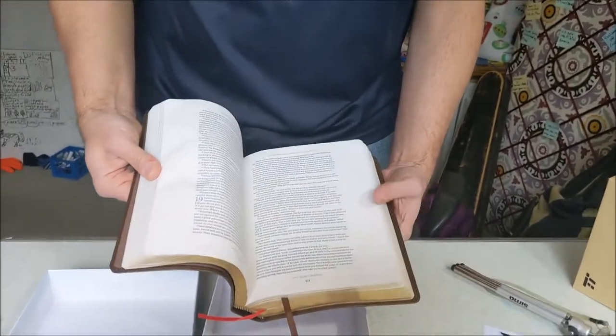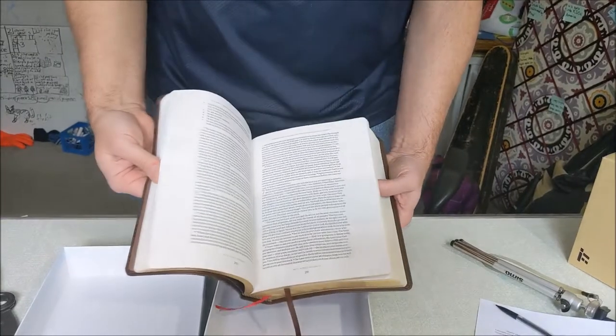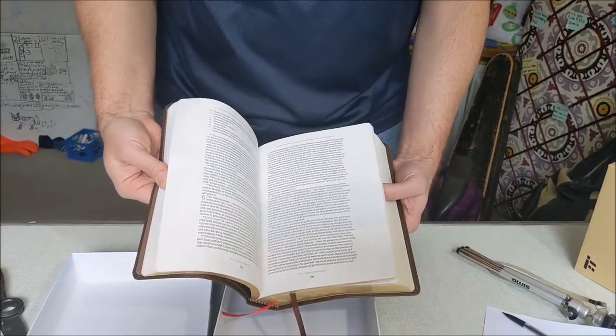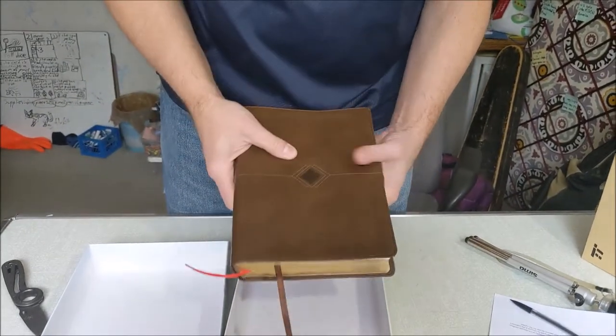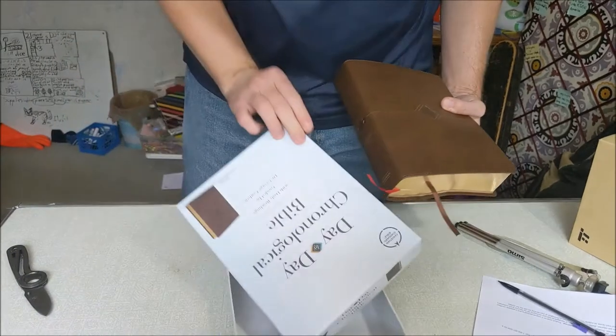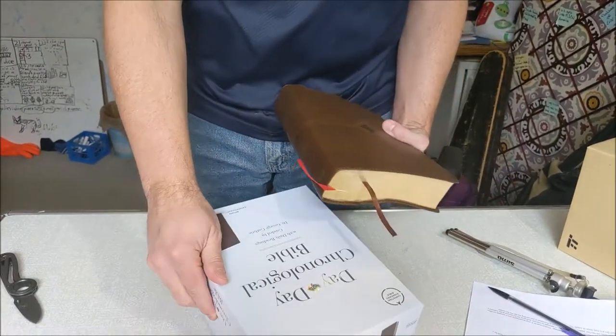Lots of room in the margins for notes. All right, so I'll be taking a look at that in the days to come.